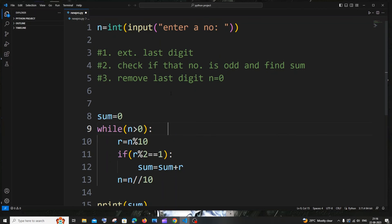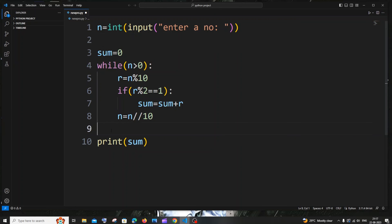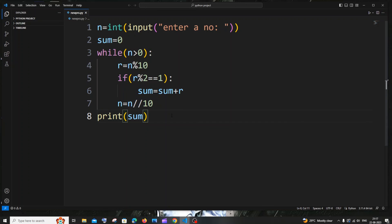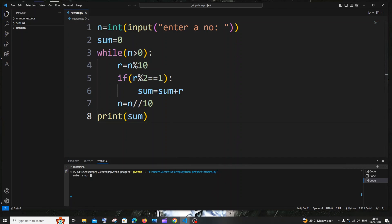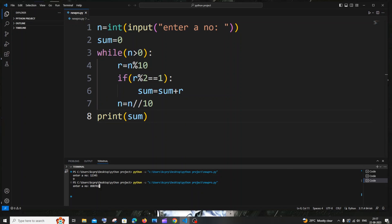Let me now run the code — it's only about 8 lines. Entering 12345, the odd digits are 1, 3, 5, so we expect 9, and we get 9. Testing another random number also gives the correct result. Bonus: changing the check to `r % 2 == 0` gives the sum of even digits, and removing the if condition entirely gives the sum of all digits — three programs in one. Hope you found this useful, thanks for watching!